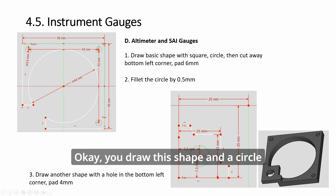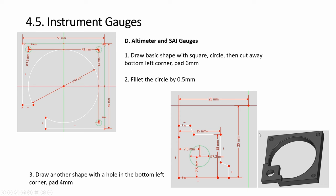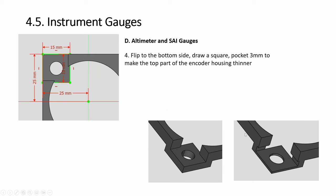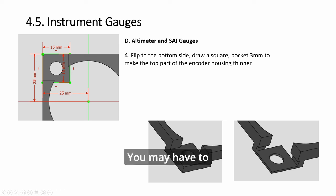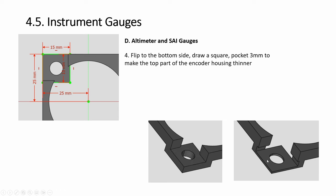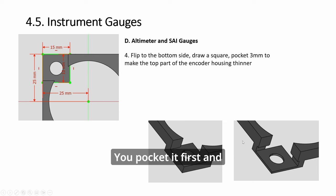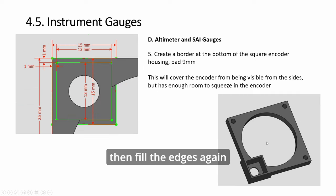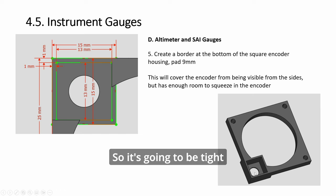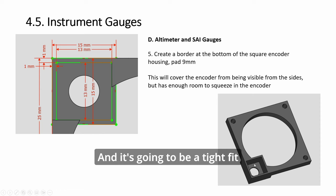Next, altimeter and SAI. Here we have this basically to cover the body of the encoder. You draw this shape and a circle, so pad it up. You may have to make some adjustments to fill it up—you can move it up or down. You pocket it down, you pocket it first and then fillet the edges again to cover the body. It's going to be tight. You have to bend the legs of the encoder and it's going to be a tight fit.